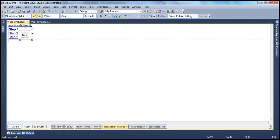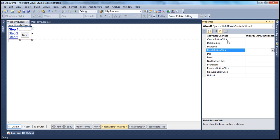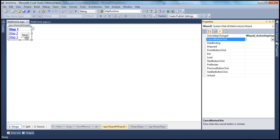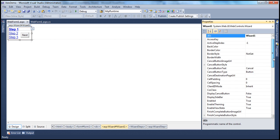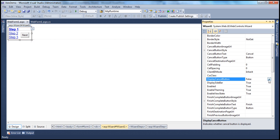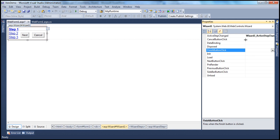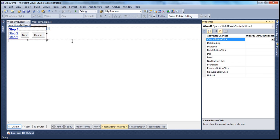The next event we'll examine is the CancelButtonClick event. By default, the wizard control will not show the cancel button. For the cancel button to be displayed, flip to the properties page. There is a property called DisplayCancelButton, which is false by default — turn that to true. This CancelButtonClick event is fired whenever somebody clicks that cancel button, and if you want to do some server-side processing, that's when you will make use of this event handler.